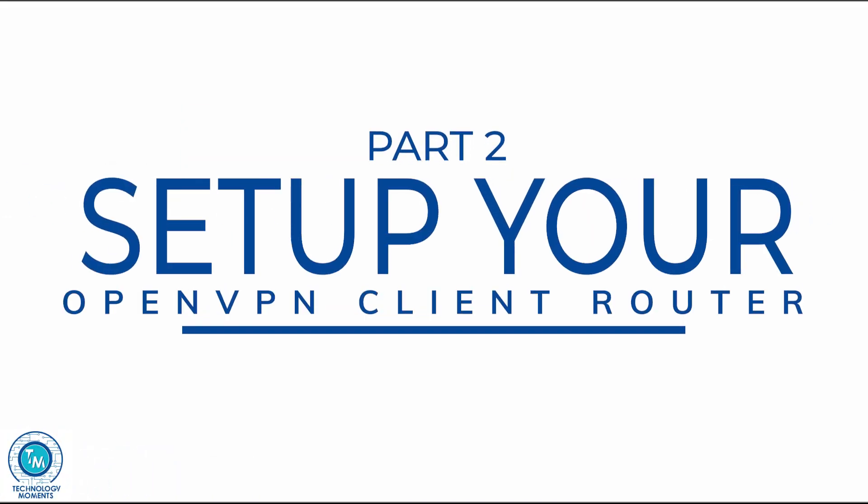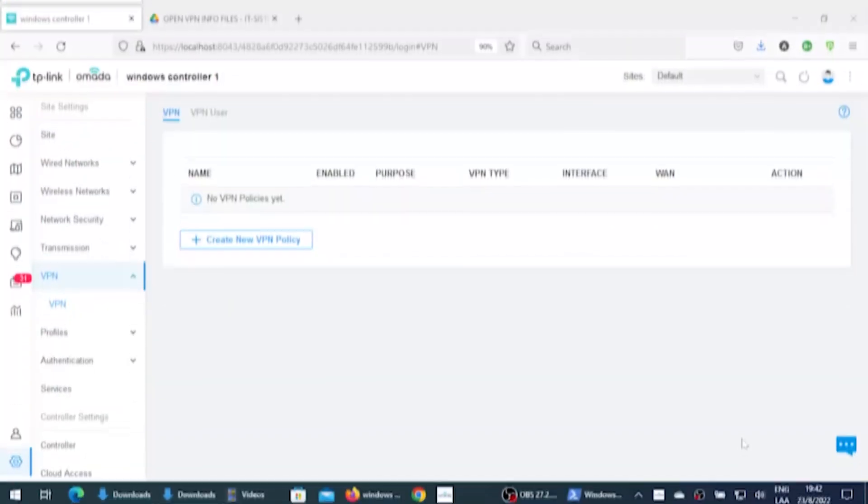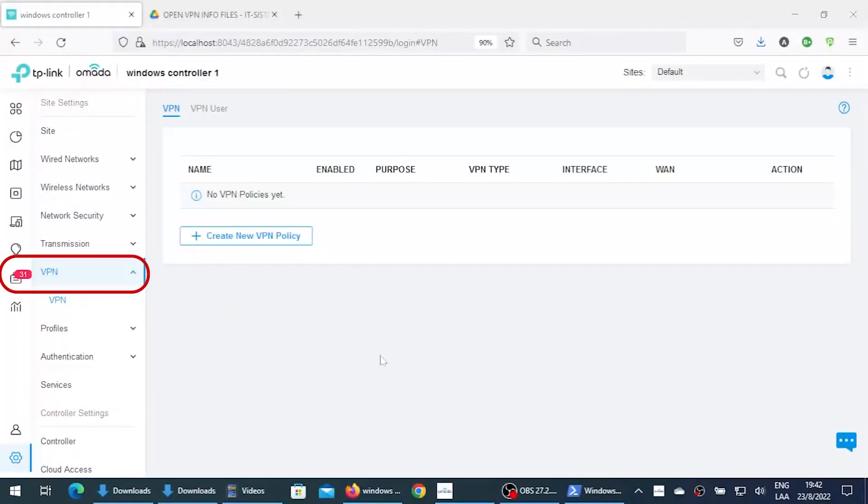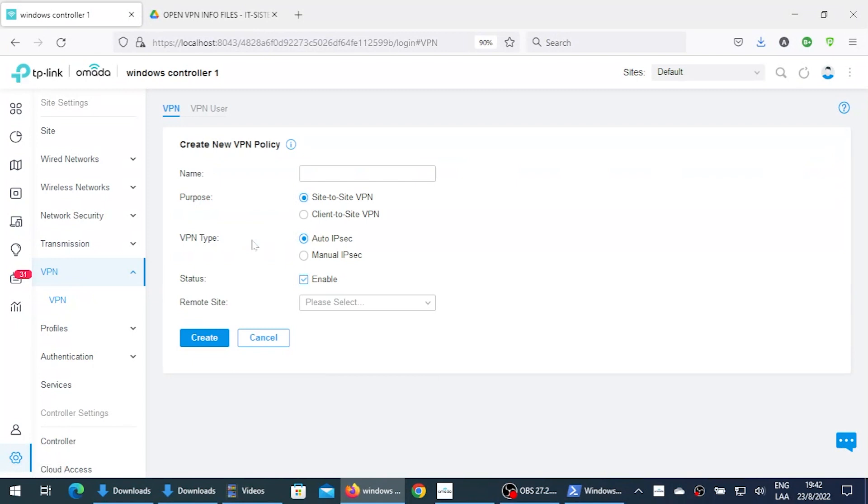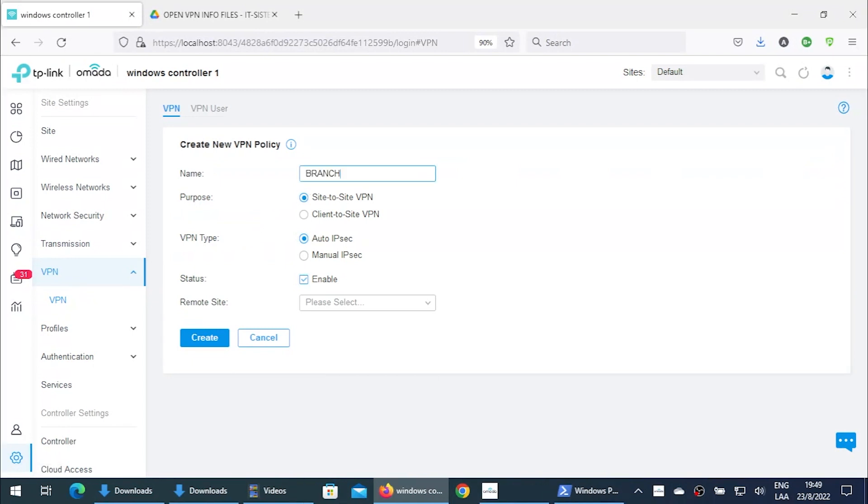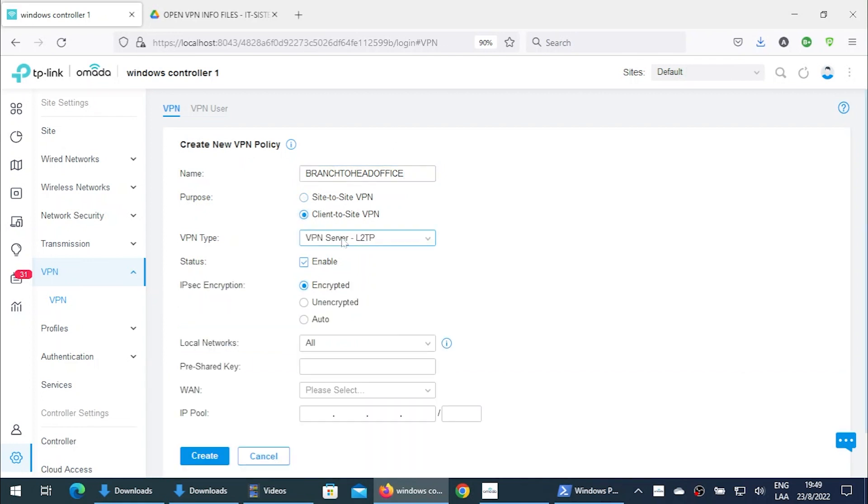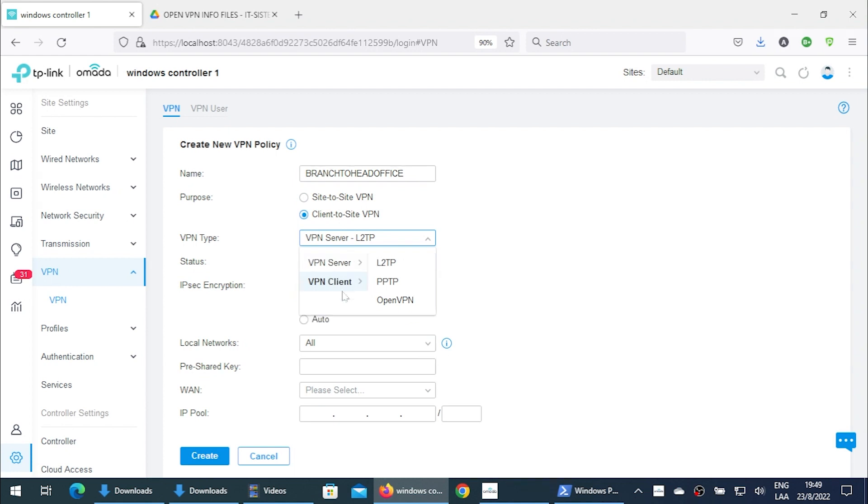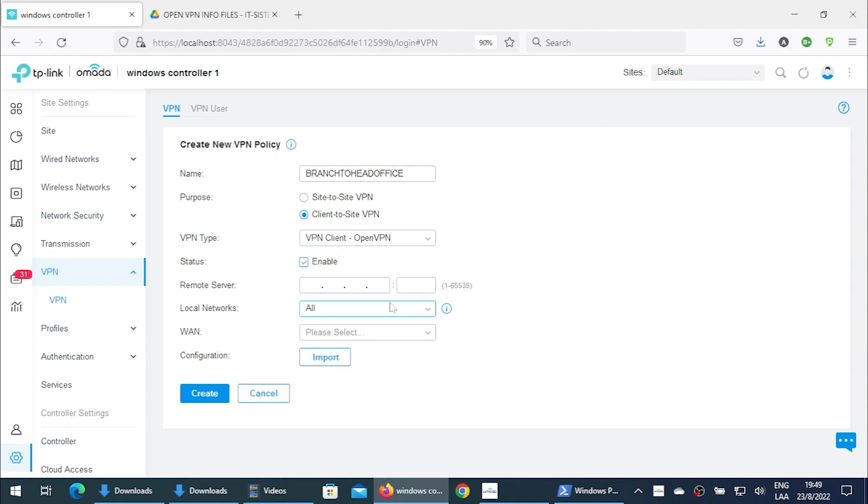After logging on to our network controller, we're just gonna go to the VPN tab, also in settings. We're gonna create a new VPN policy. We're gonna name it, in this case as descriptive as possible. As I said in the previous step, we're gonna choose client to site VPN. We're gonna select VPN client and OpenVPN. That's it.